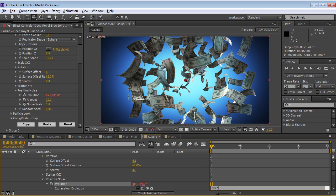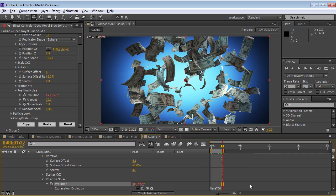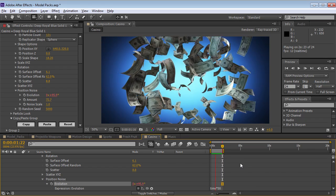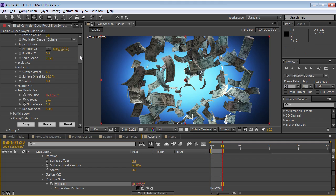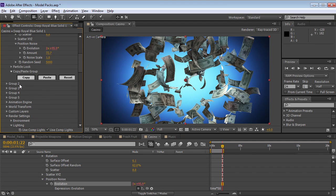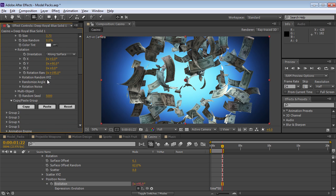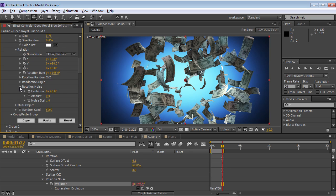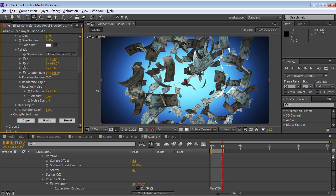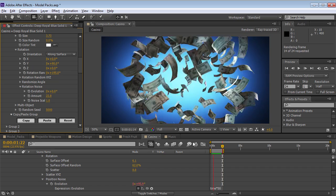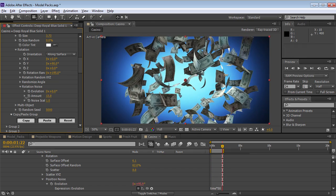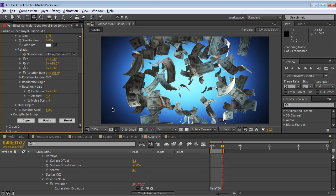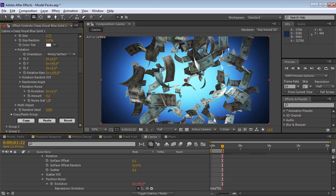Let's do a quick expression. We'll do time times 50. So everything's moving around, but it's not rotating around. So then we can go into the particle look and control the rotation. So we can go into the rotation noise, turn the amount up, and you don't actually have to animate the evolution if there's position noise on.